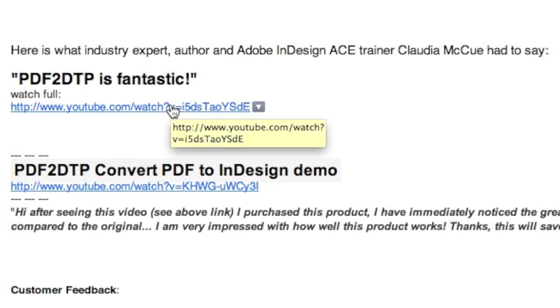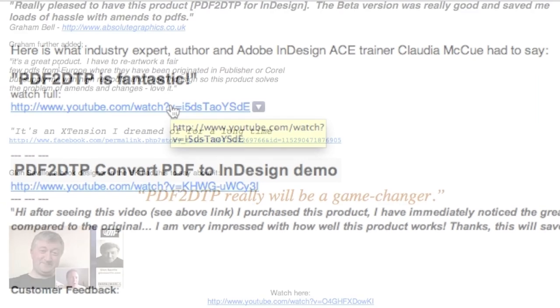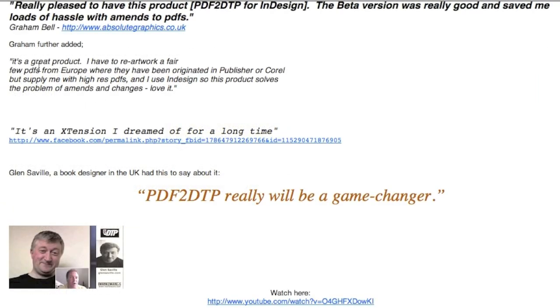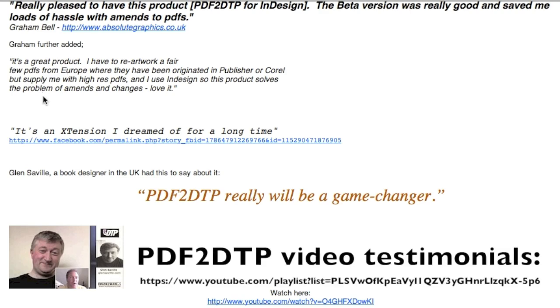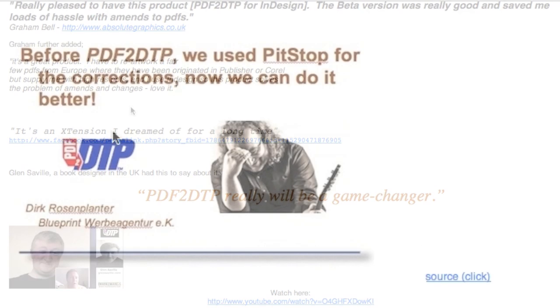Found PDF2DTP fantastic. It helps. It's a great product, meaning PDF2DTP for Markzware. I use InDesign, so this product solves the problem of amends and changes. Love it.